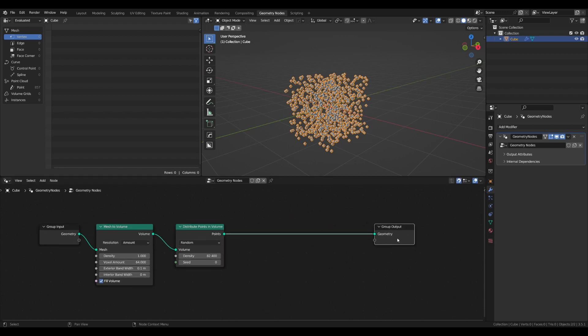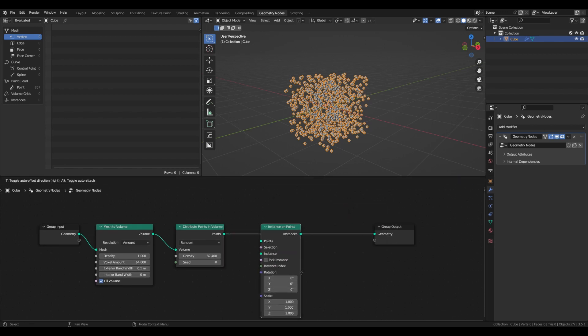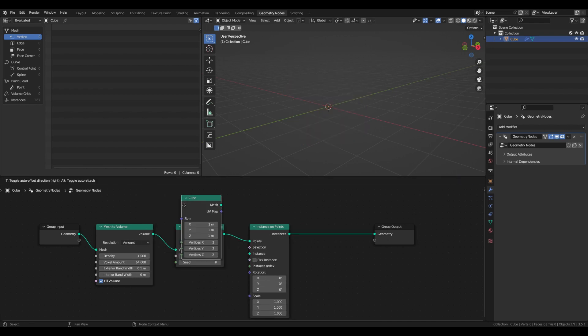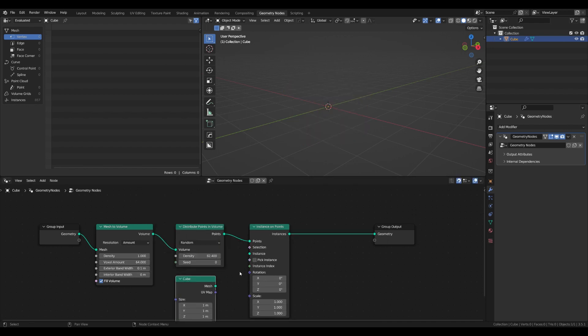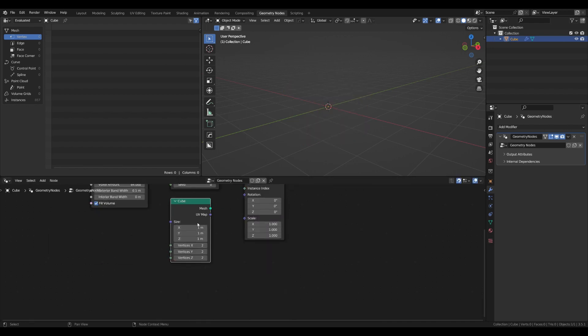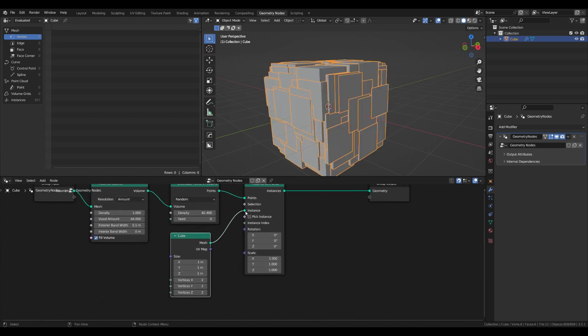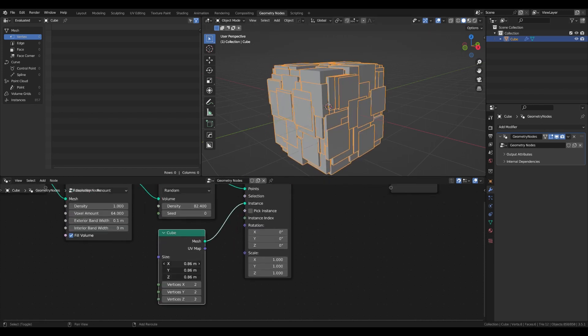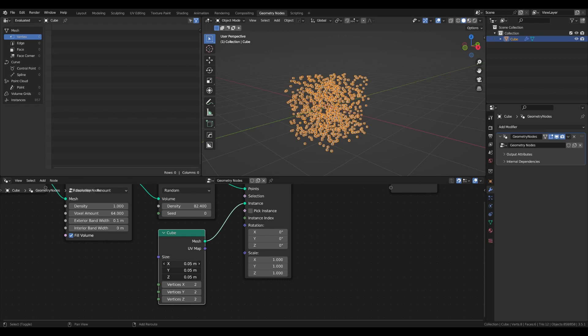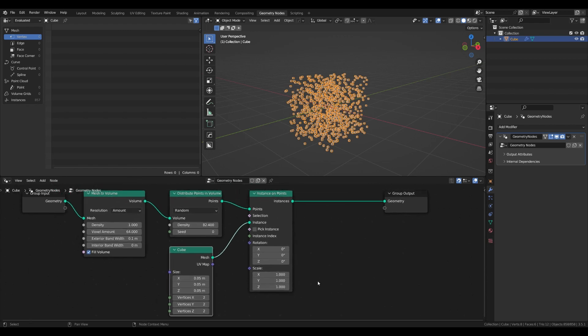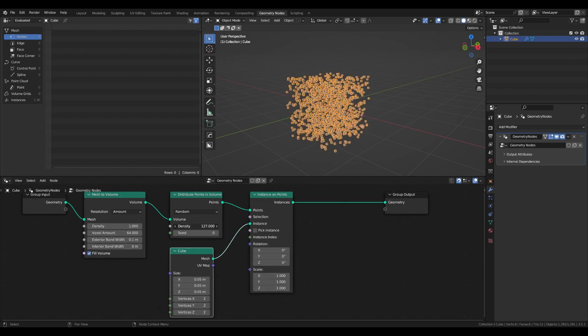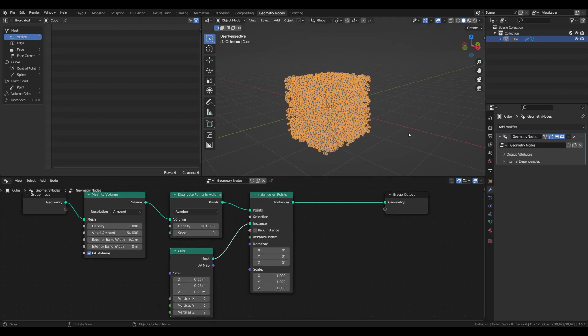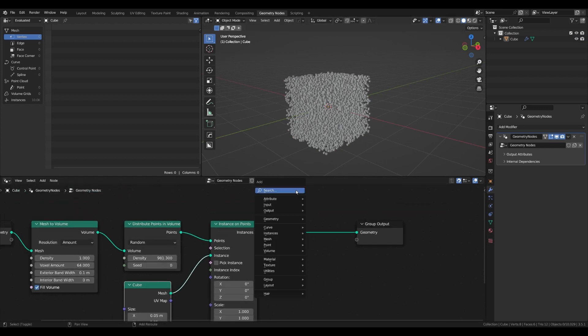Now we will use the points to distribute the instances on them. Add instance on points and as an instance object we will be using a cube. Plug the cube to instance and scale down the dimensions. Also, the smaller instance, the better quality result. Don't be scared to increase the density of the points. Since we are now dealing with instances, it's responding faster and it's less intensive on CPU.